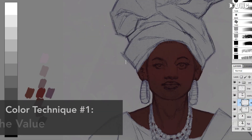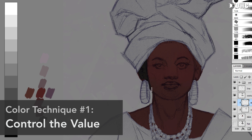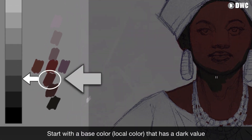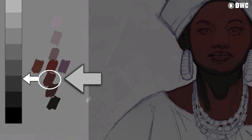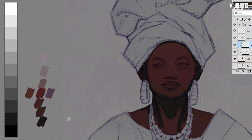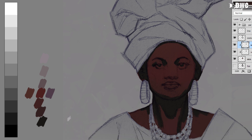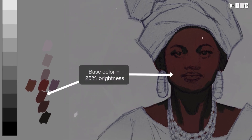The first thing you want to do is control your value, and you want to start with a base color or local color that's at a relatively dark value. When you start with a dark local color, you want to make sure your shadows are going to go much darker than they would normally, and also that your highlights are going to be a lot darker too. For example, let's say you start with a local color — a brown or an earth tone — that's at around 25% brightness in Photoshop. Your shadows are going to go really, really dark.